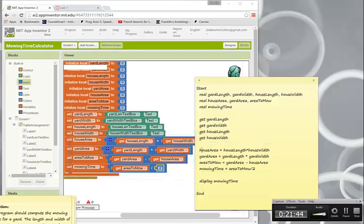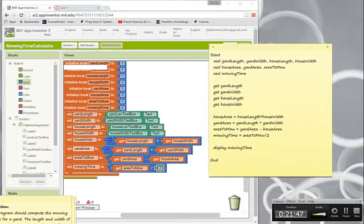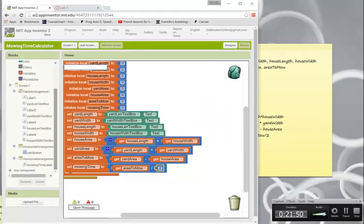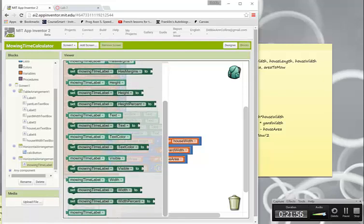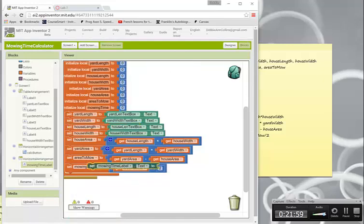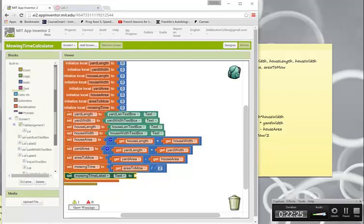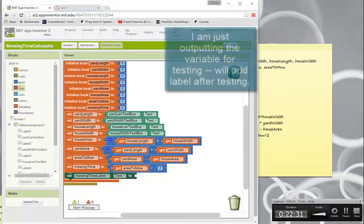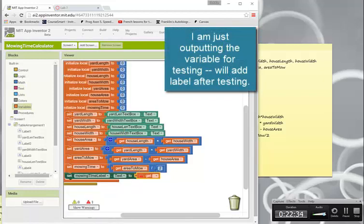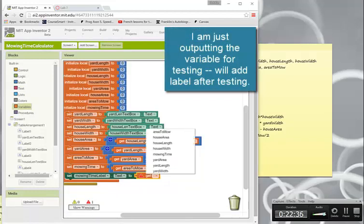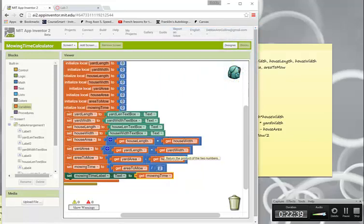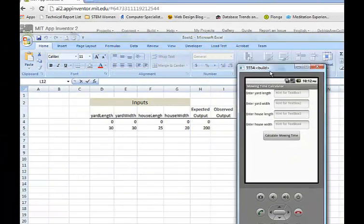The last thing I need to do is assign to my output label. My output label is called mowing time label and I'm setting its text property, so I'll do a set, then get the mowing time variable and output it to the label. I'm thinking that might not be the best format, but let's see what that looks like.